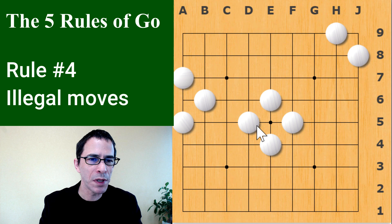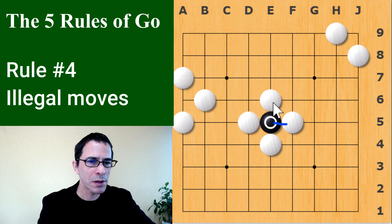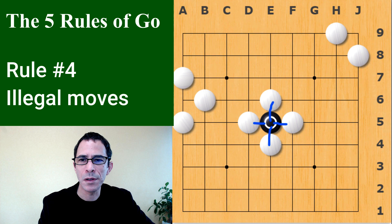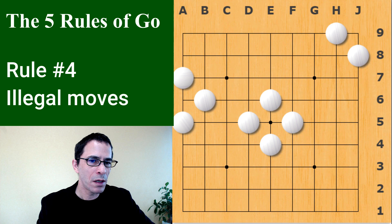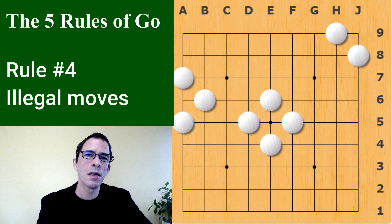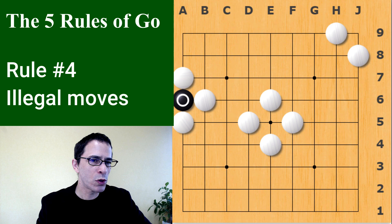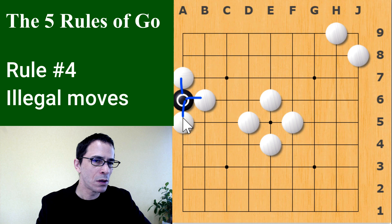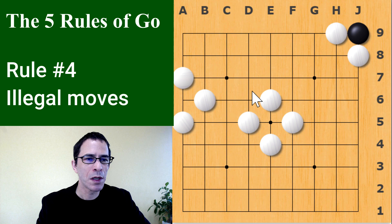If black plays in here, this stone is already completely surrounded by white stones. In all four directions there's a white stone blocking the adjacent intersection, meaning the stone is dead already — it immediately comes off the board. The fact that it cannot exist means it's an illegal move. The same goes for these other enclosed points, which also have no adjacent open intersection.